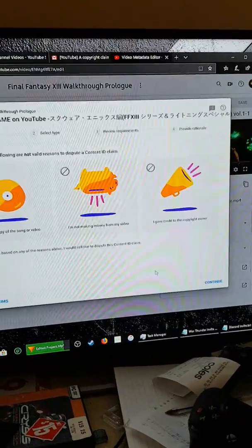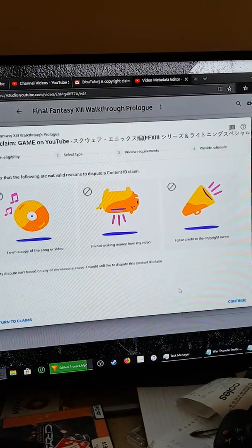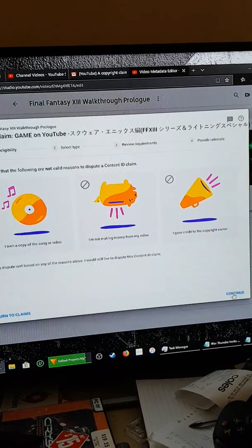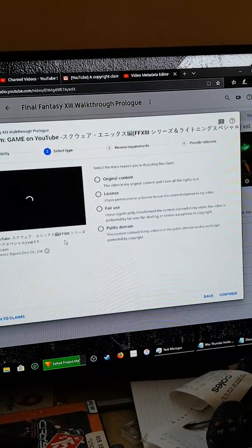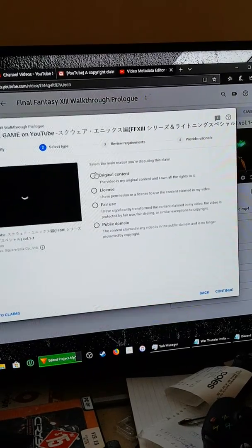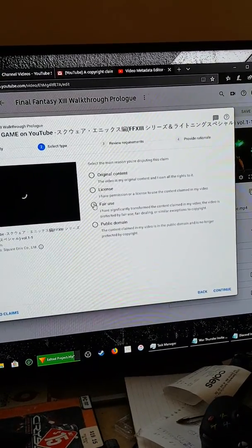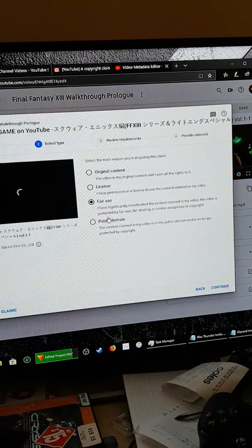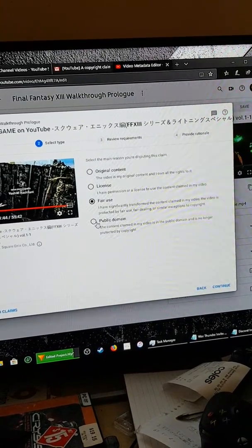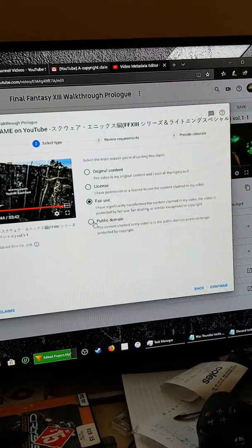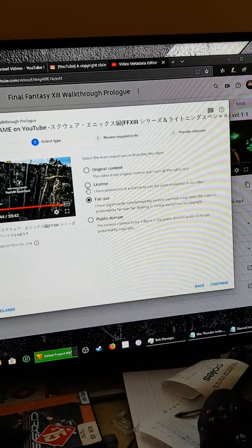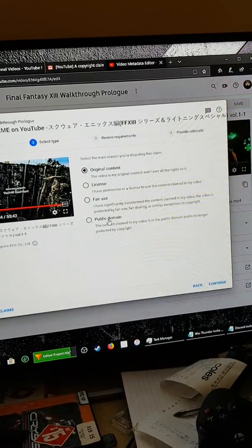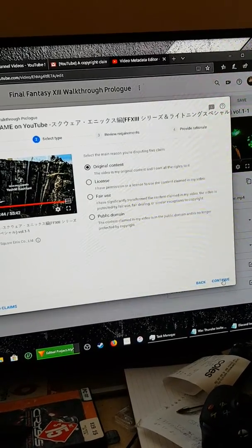I'm just going to say my dispute isn't based on any of the reasons above. I would like to dispute this Content ID claim. Actually, no. This is my original content and I own the rights to it.